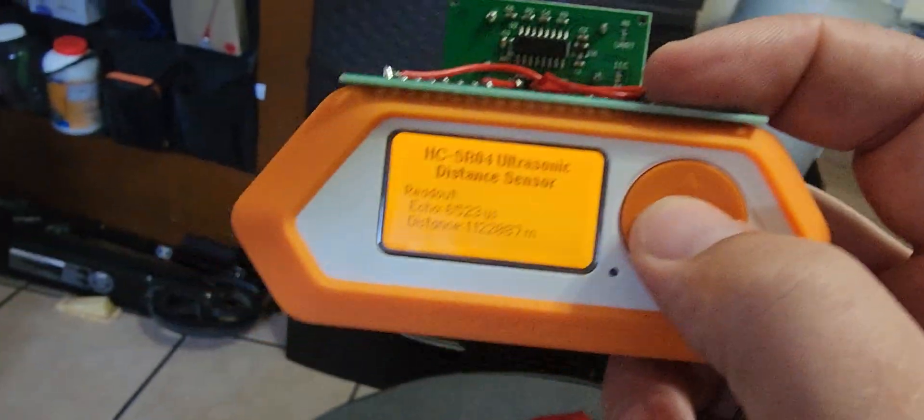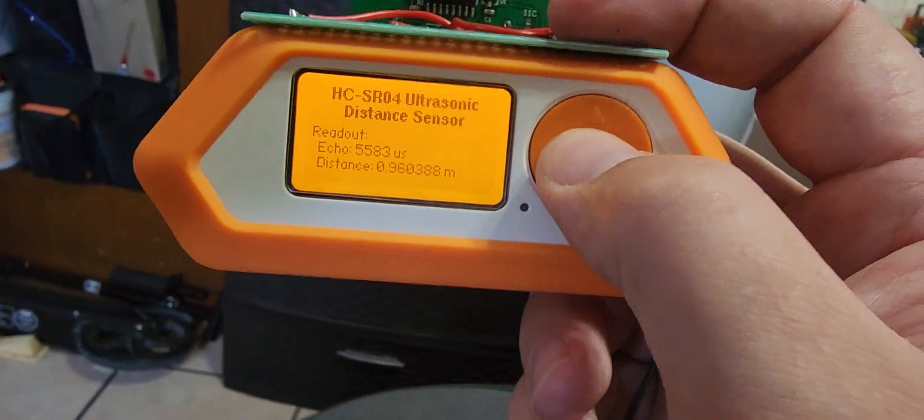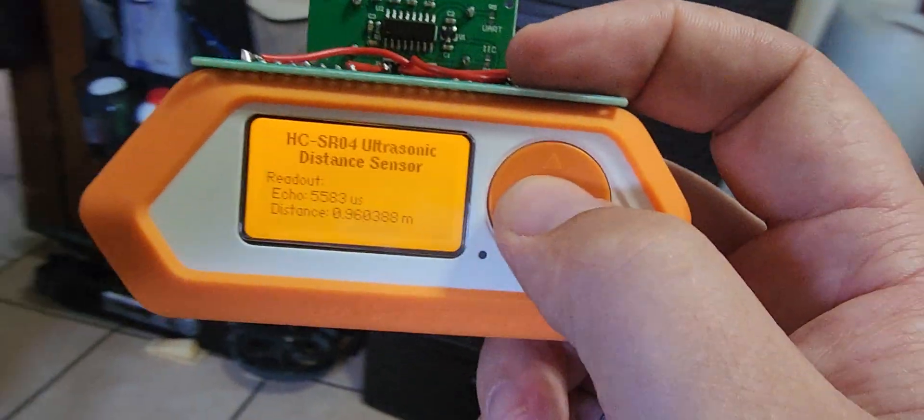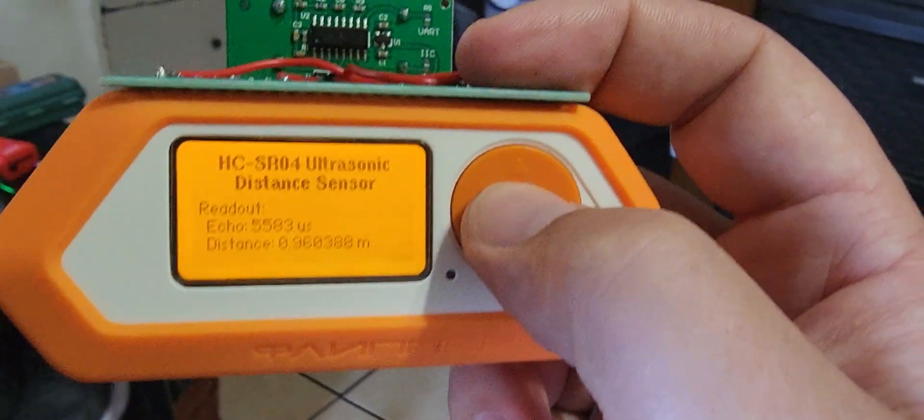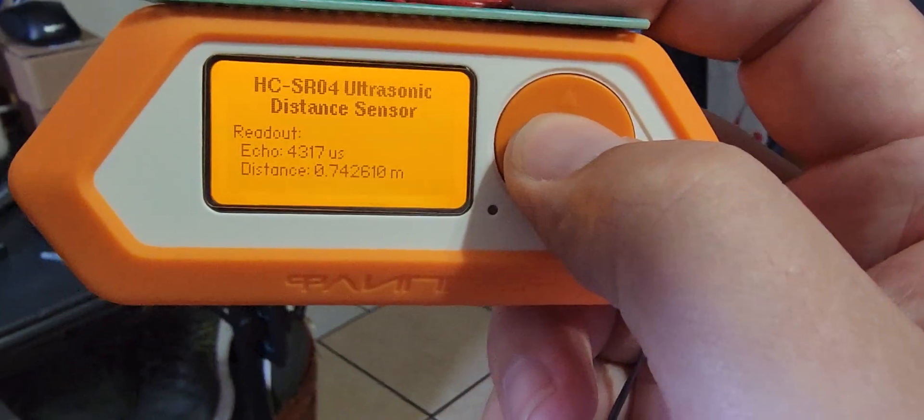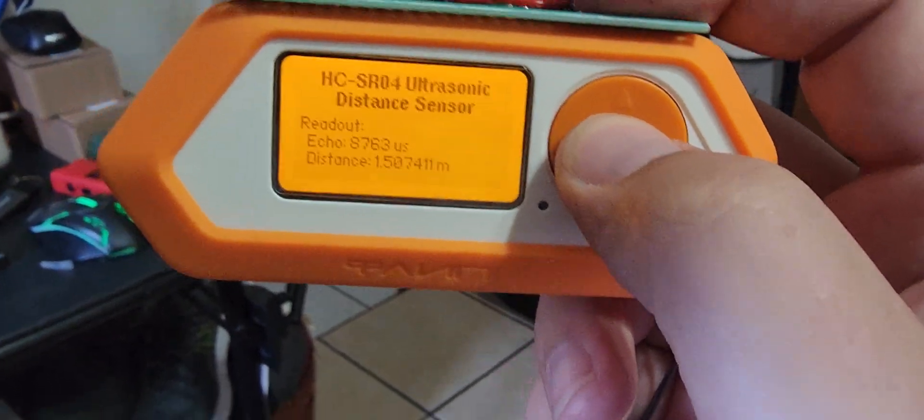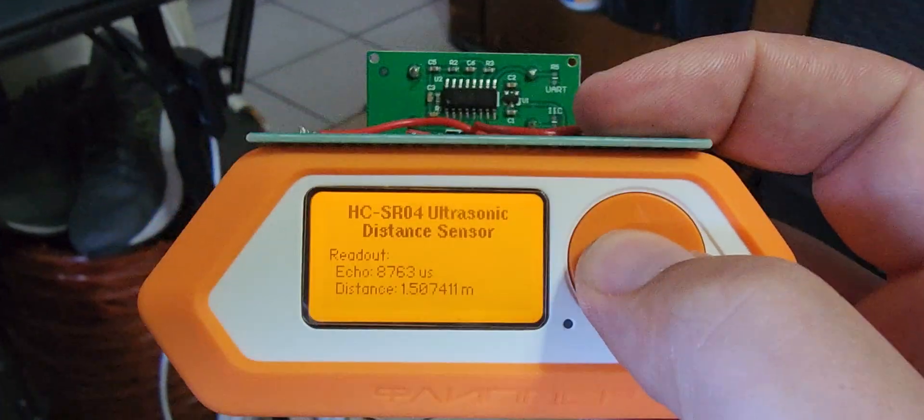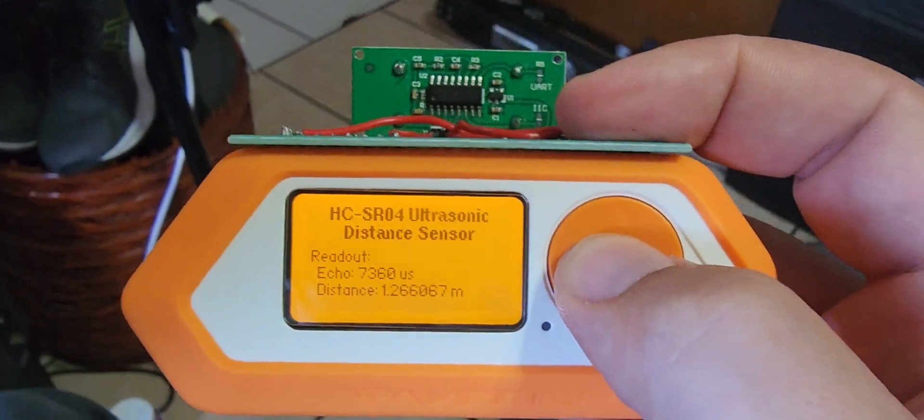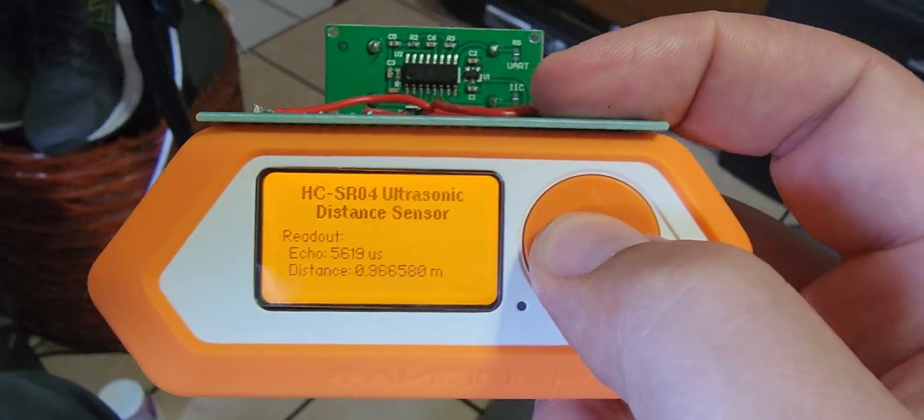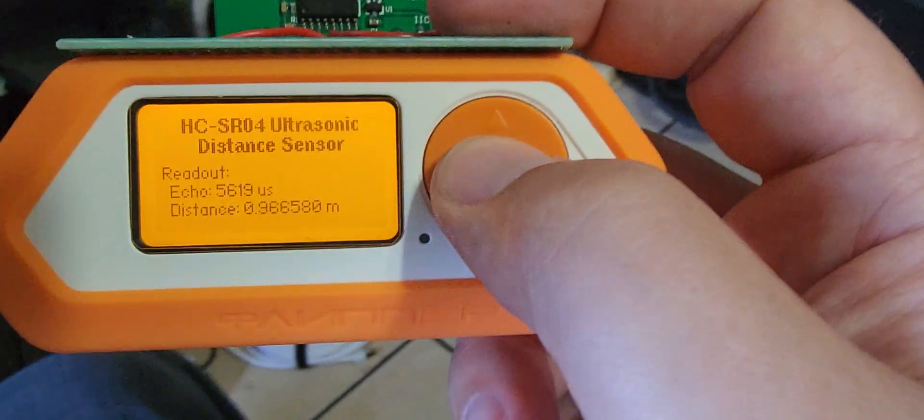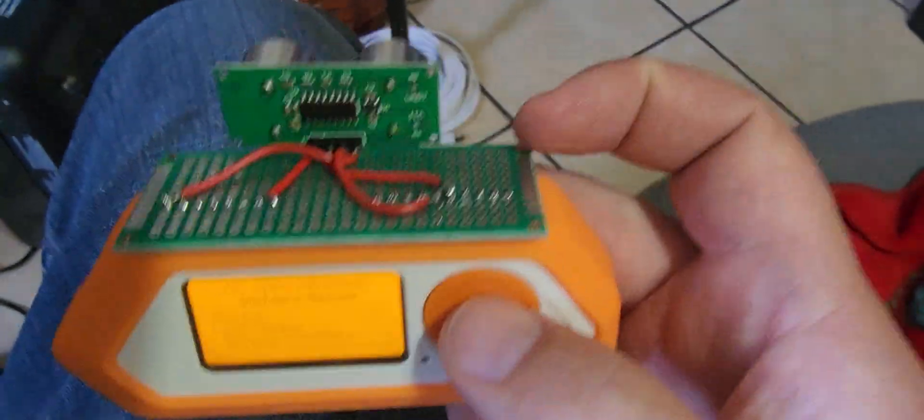I was actually surprised at how accurate this thing can be, especially when you take it outside and you're not doing it with so many things cluttered around you.